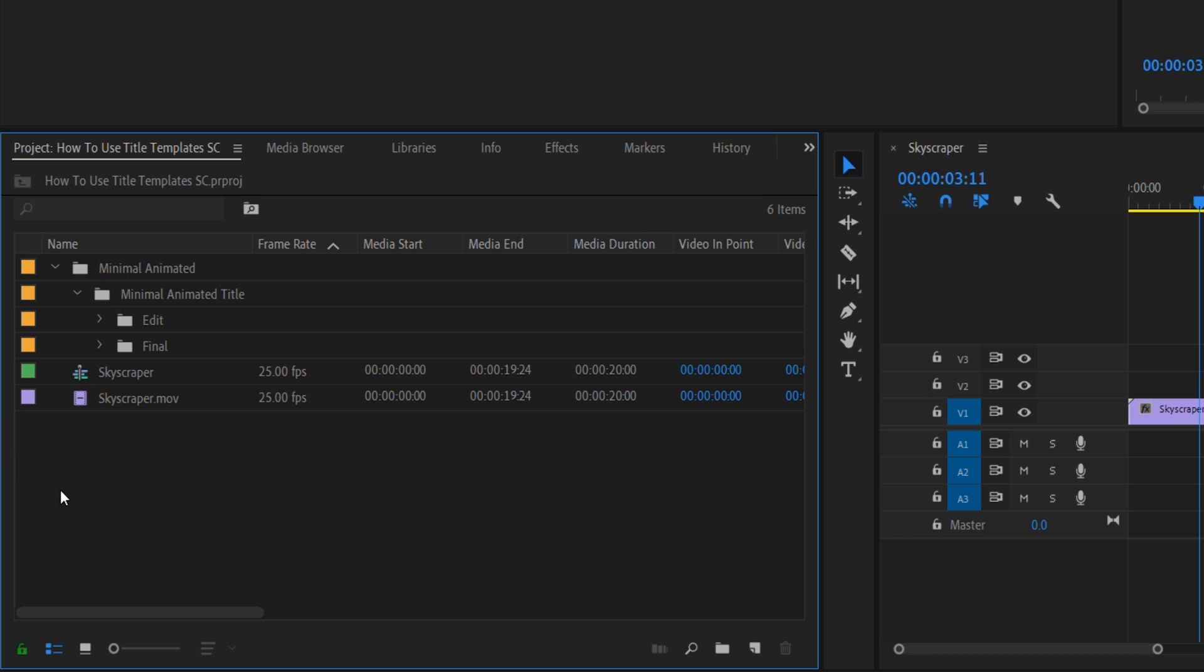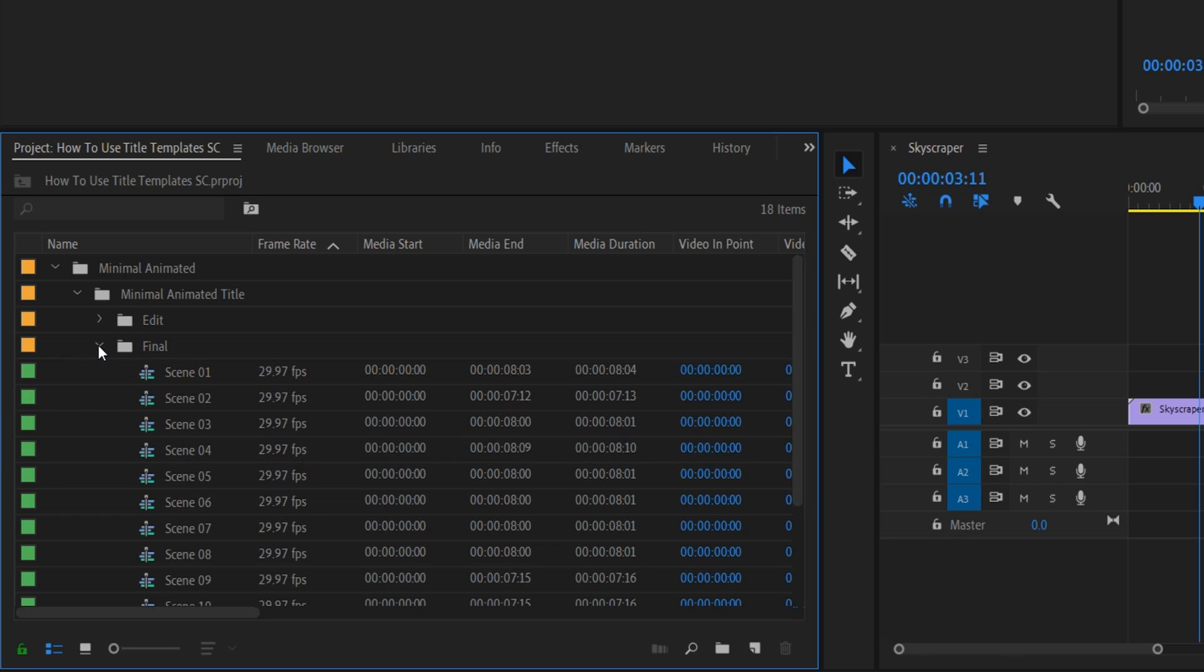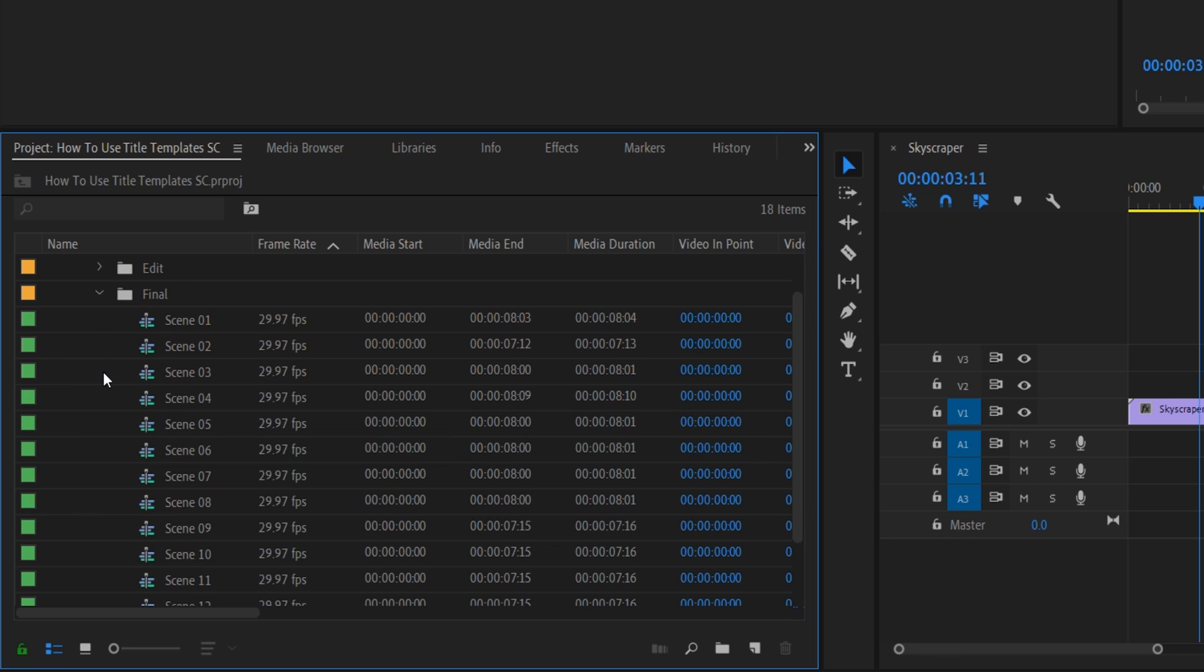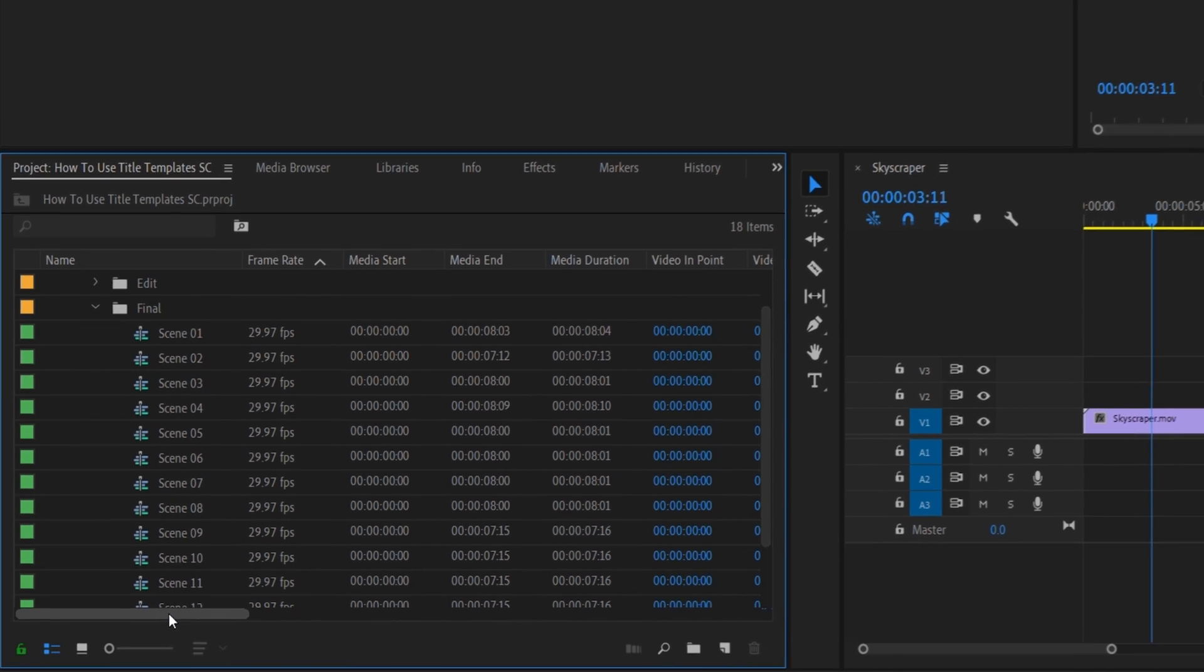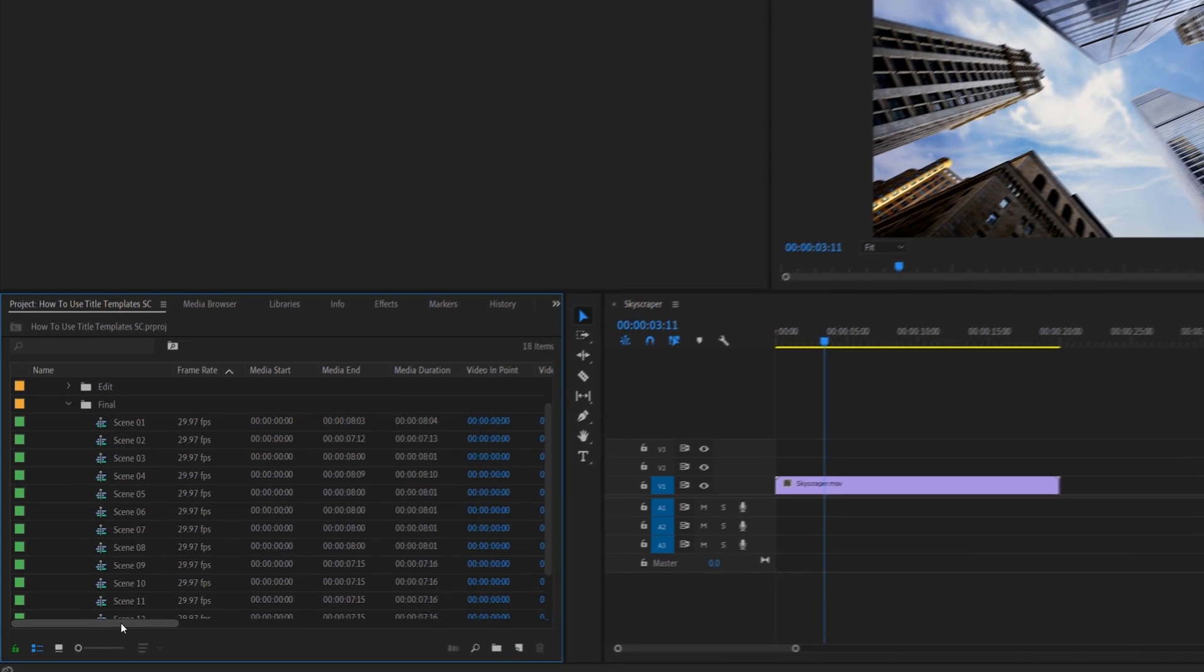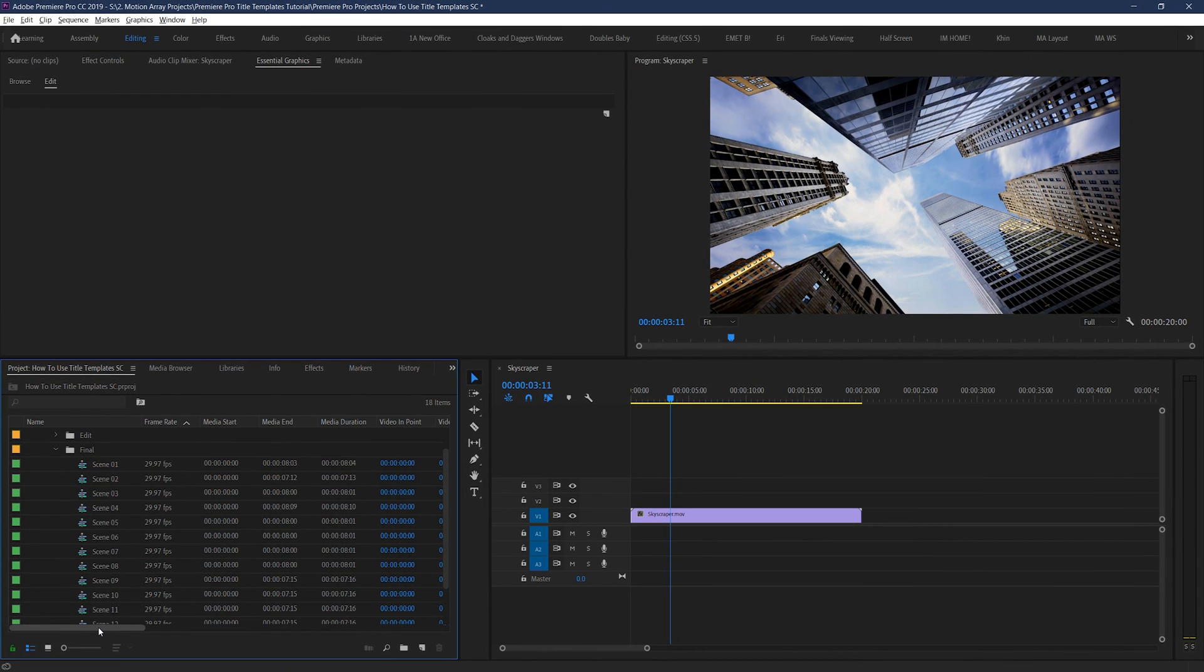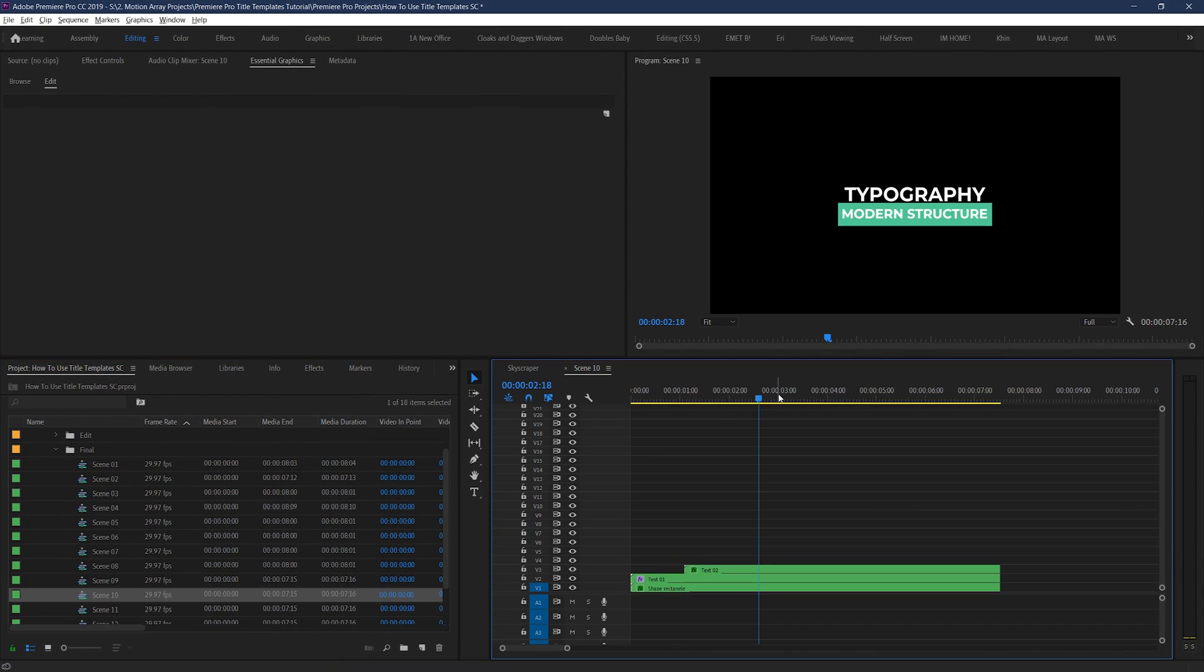The first thing that we're going to do is open up the final or render folder. What this is is basically a place where you can take a look through all the different title templates that are available to use in this pack. They should be in either a list of numbered options, or in a sequence of all of them placed together. So the first step is to look through all of them to see which one you like best.